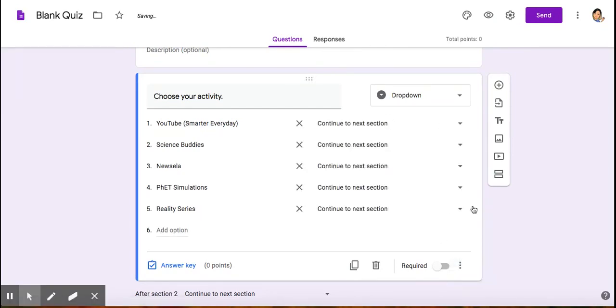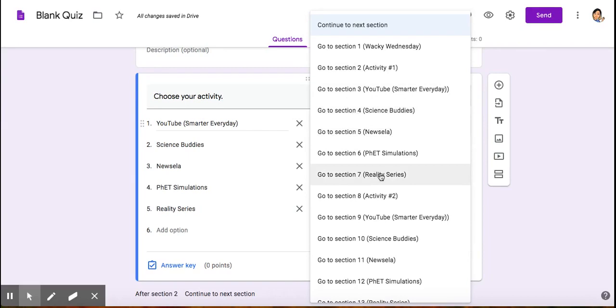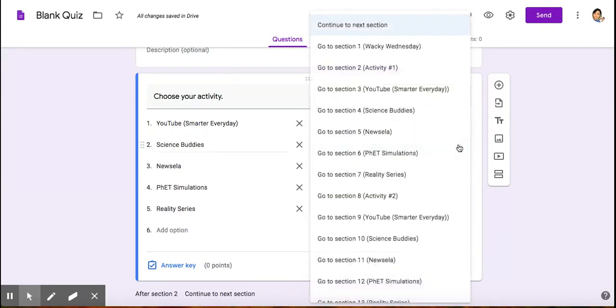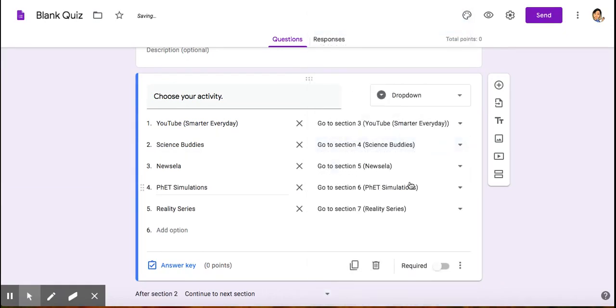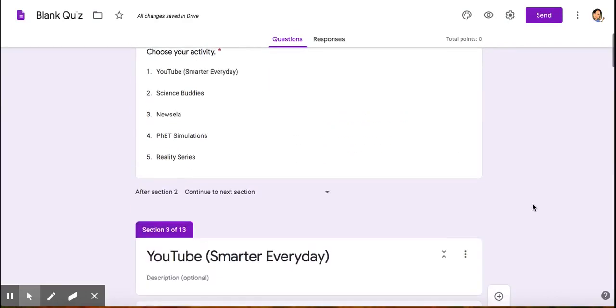They give you these choices to take you to certain sections. After they answer for YouTube Smarter Every Day, if they choose that, I want them to answer questions for that. I'm going to find YouTube Smarter Every Day, that's in section three. I'm going to have it take them to section three, and I'm going to do the same for Science Buddies, which is section four. Now when they choose their choice from the dropdown, it'll automatically take them to that section. I'm making it required.